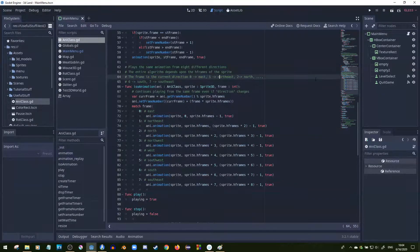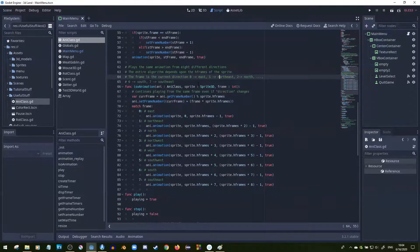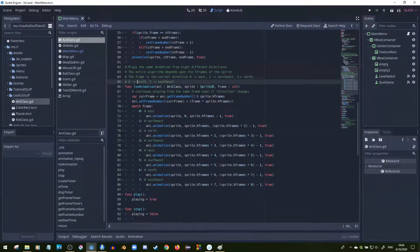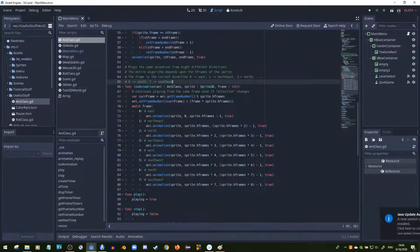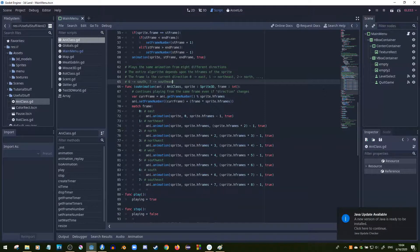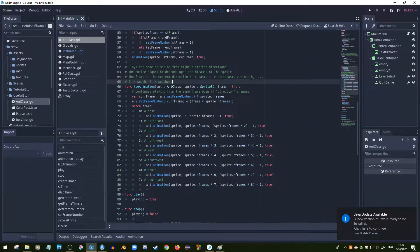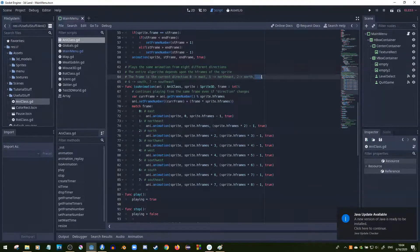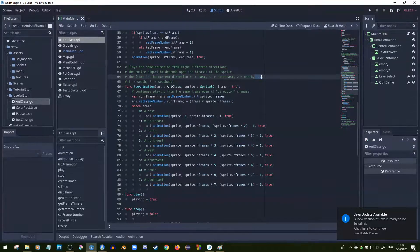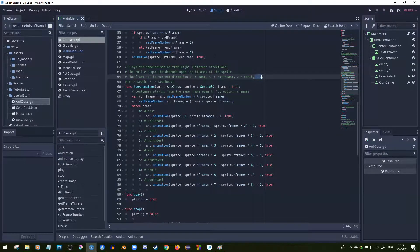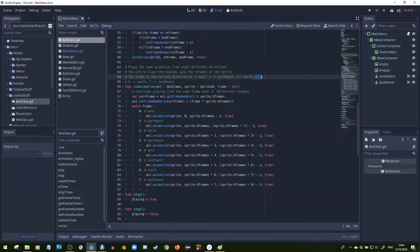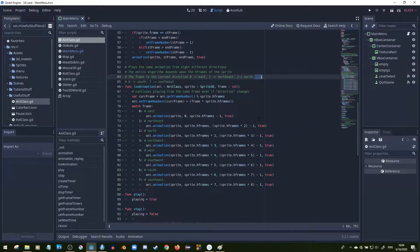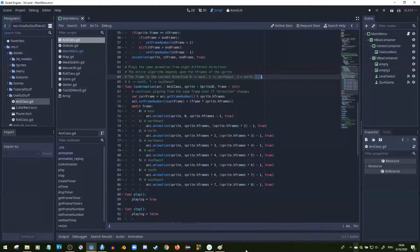The frame is the current direction. 0 is east, 1 is northeast, 2 is north, 6 is south, 7 is southeast. I kind of just shortened it a little bit because you can see the pattern. It keeps moving counterclockwise. That's pretty much what trigonometry does.